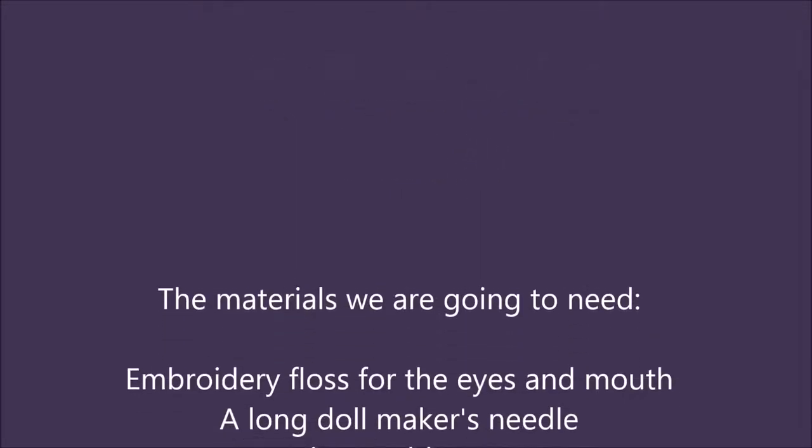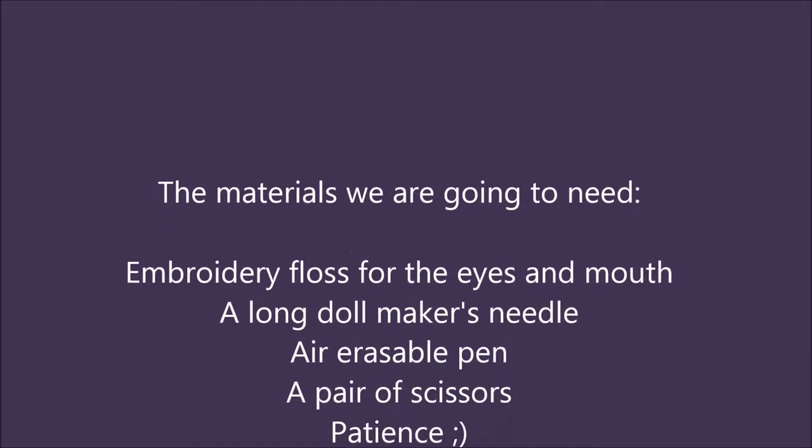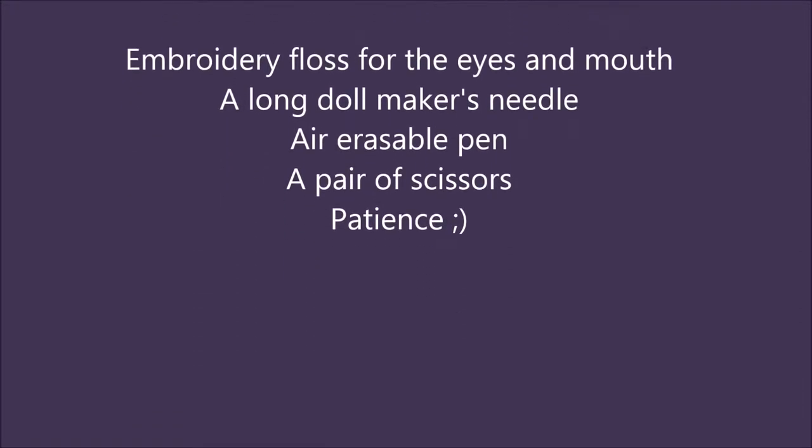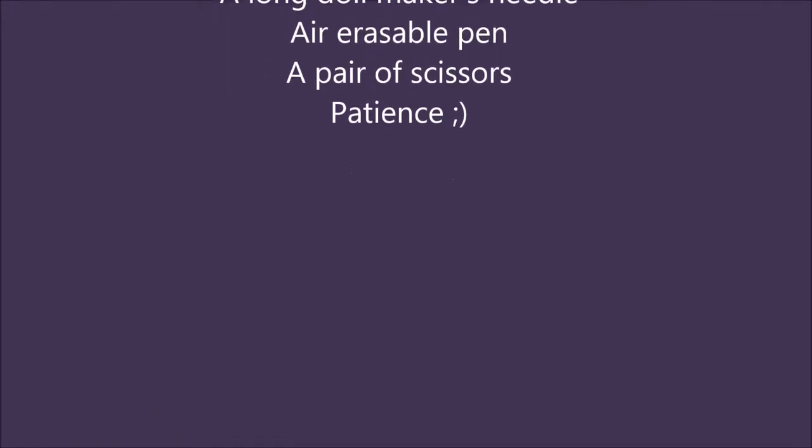The materials we are going to need are embroidery floss, a long doll makers needle, an air erasable pen, a pair of scissors and patience.